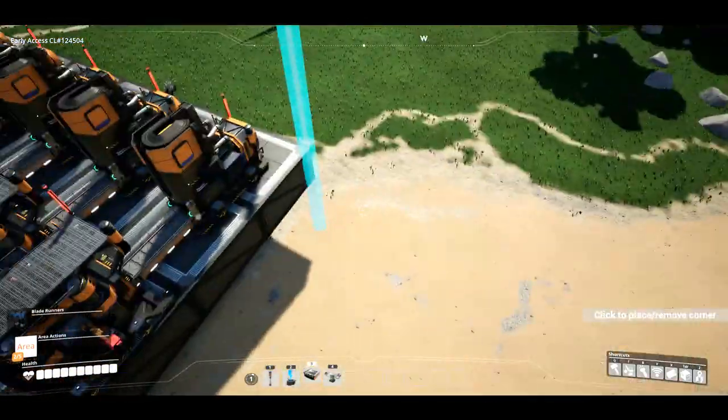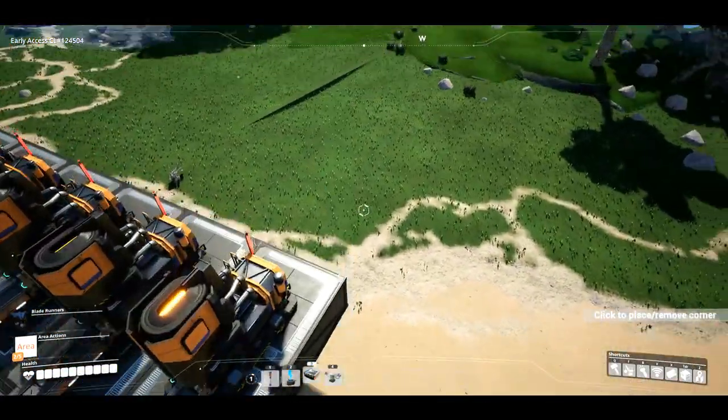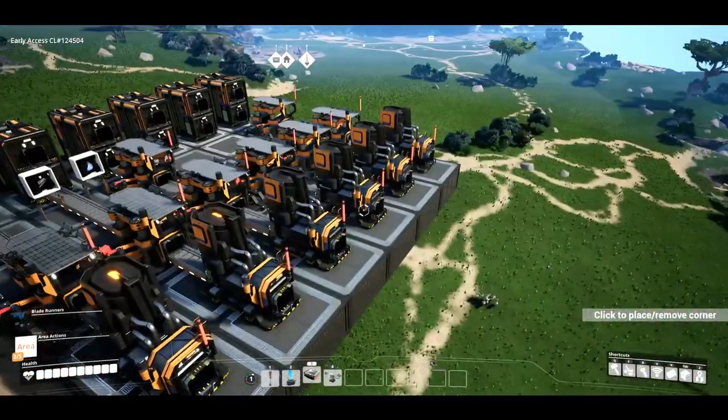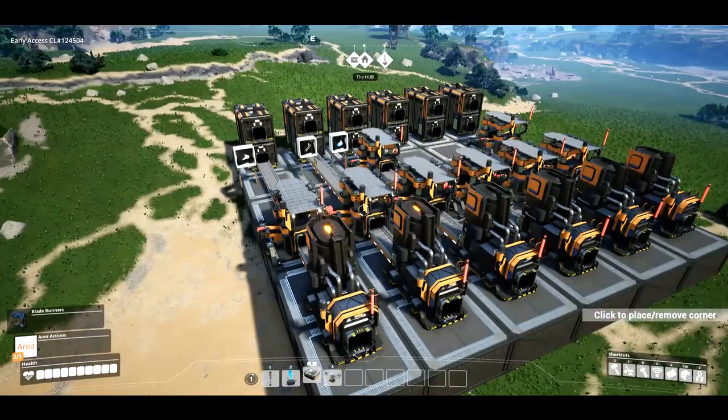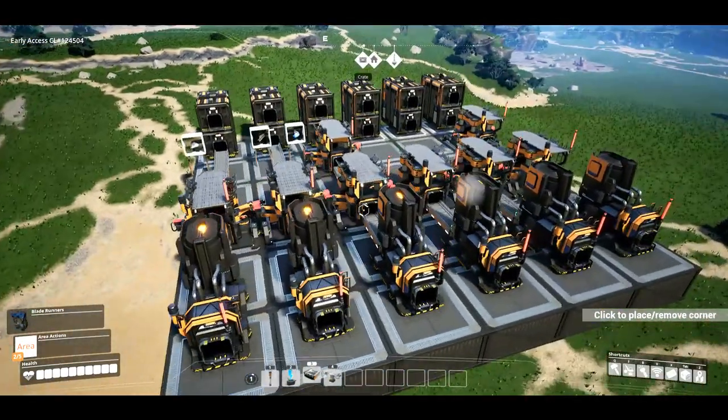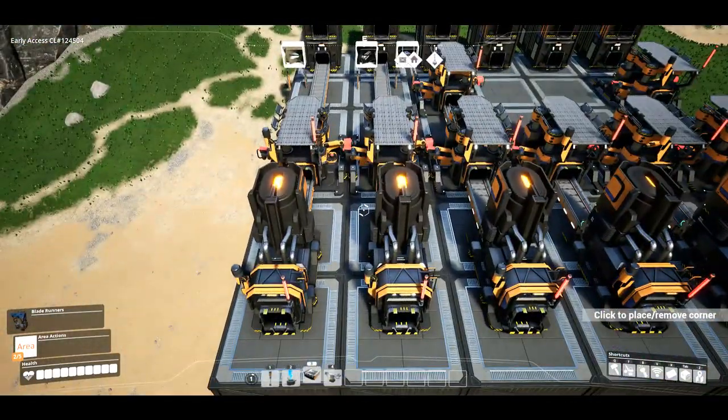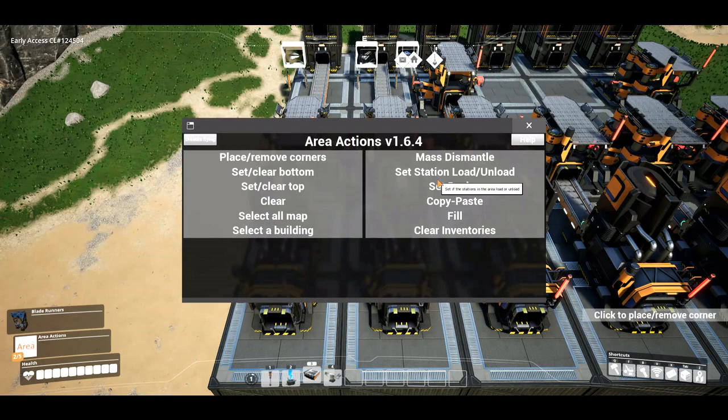So it allows you to dismantle more than just 50 buildings — or 50 objects — at a time.